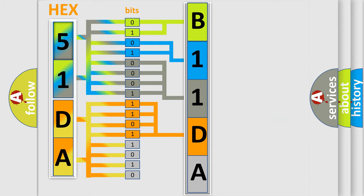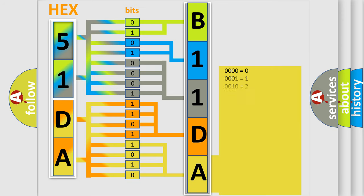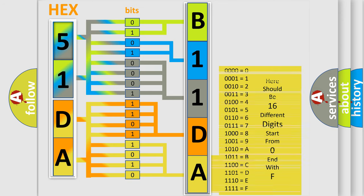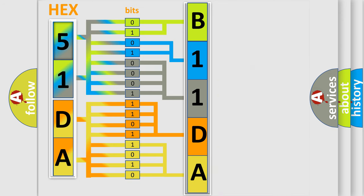A single byte conceals 256 possible combinations. We now know in what way the diagnostic tool translates the received information into a more comprehensible format.